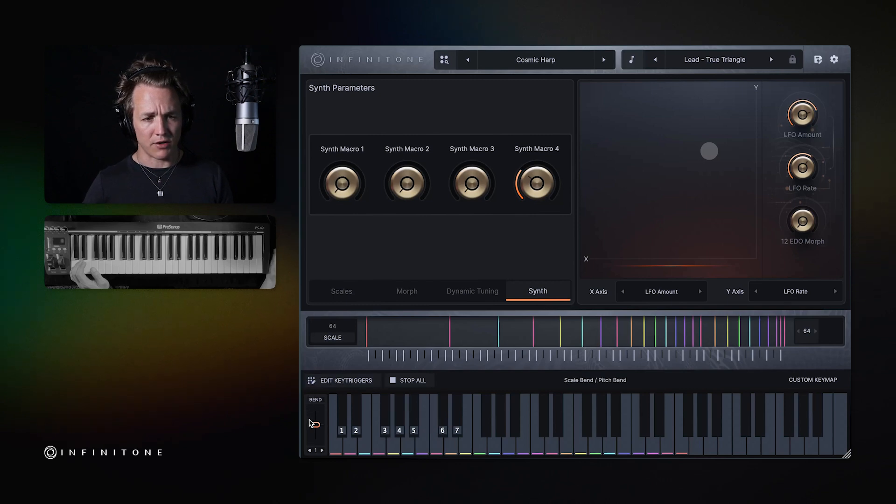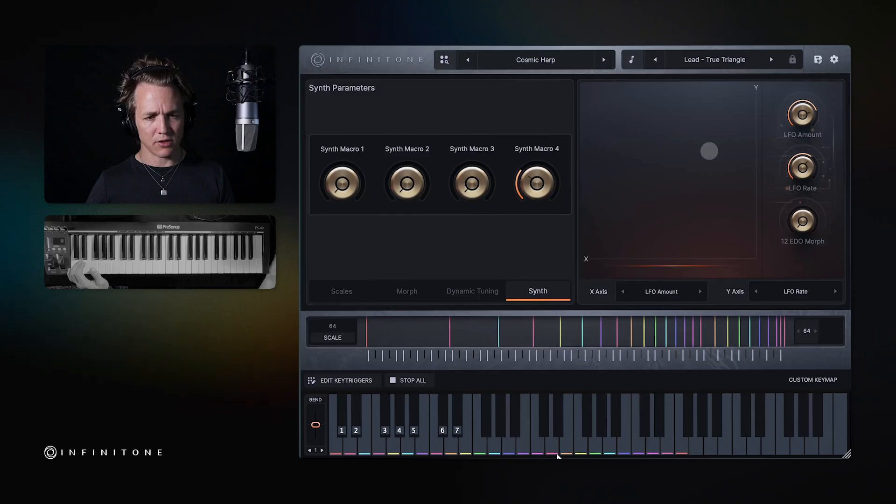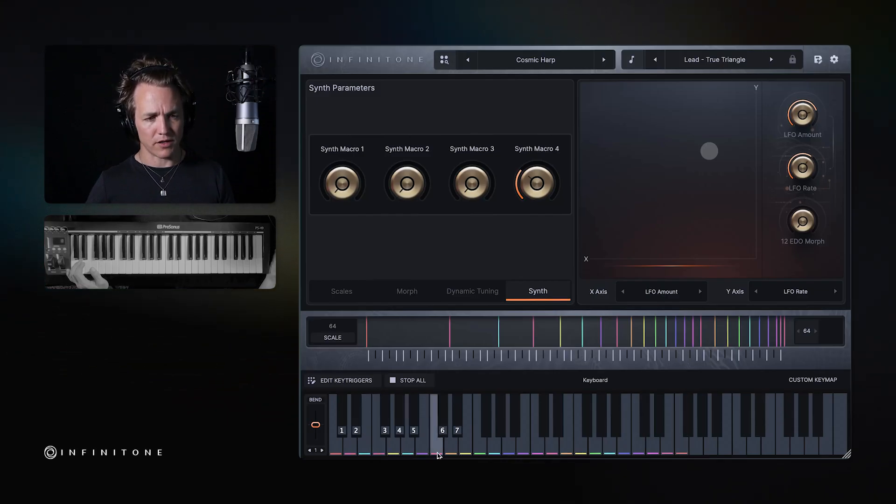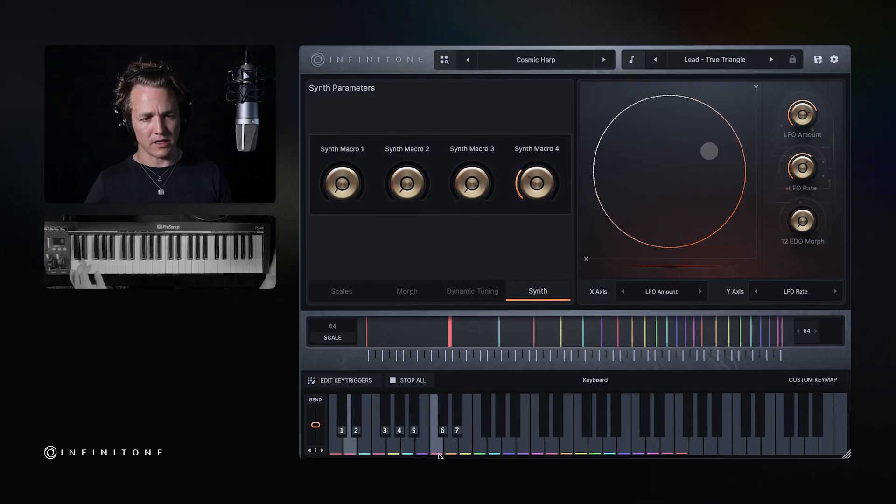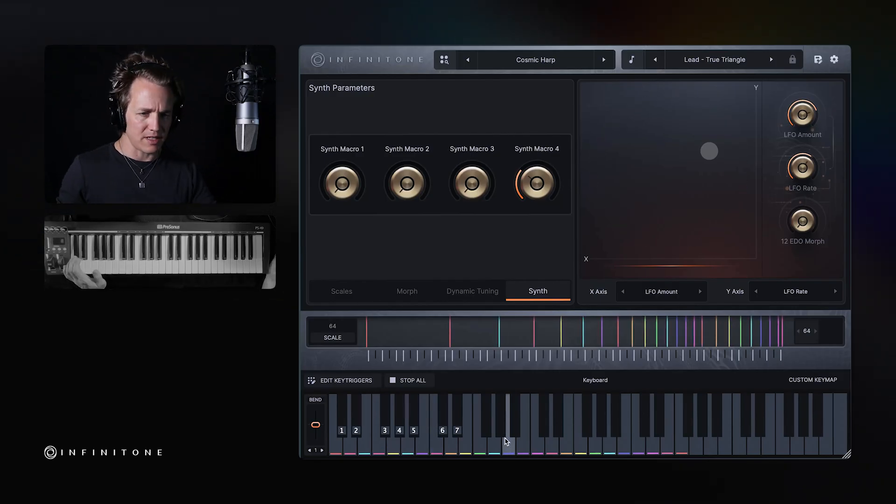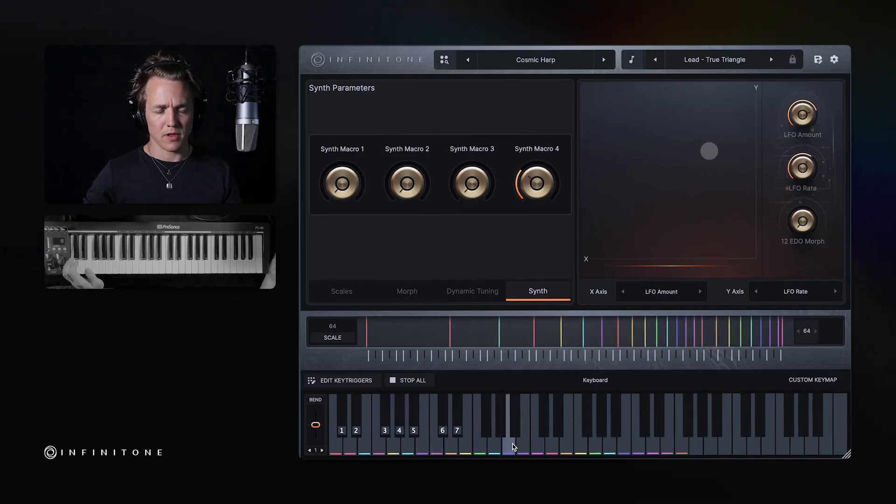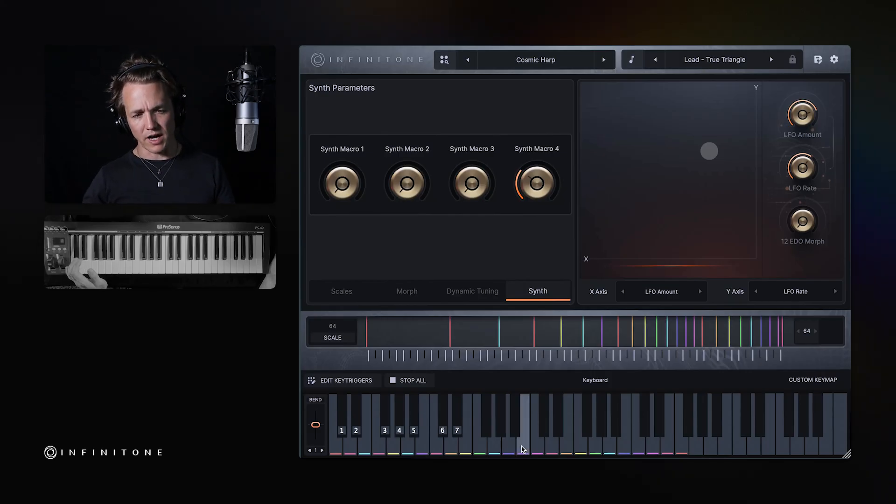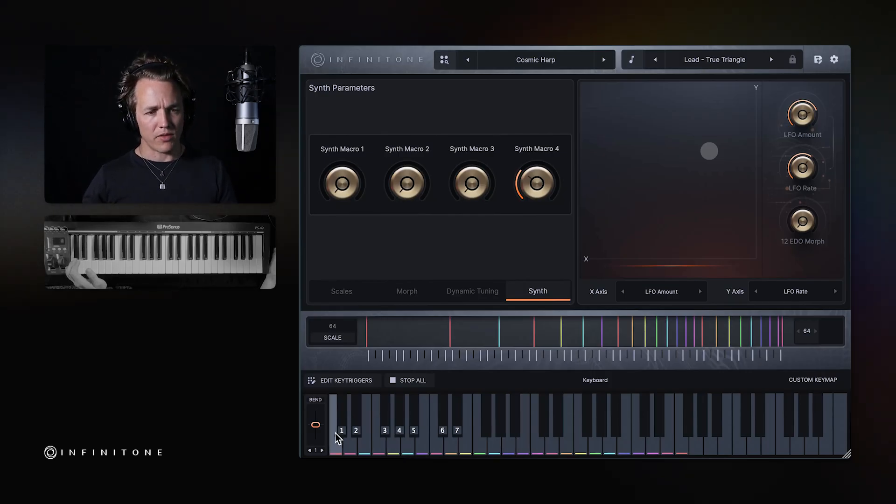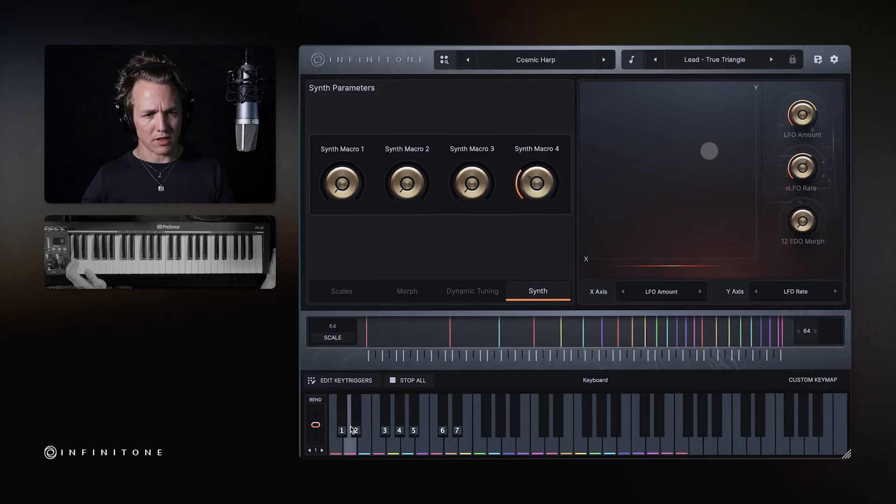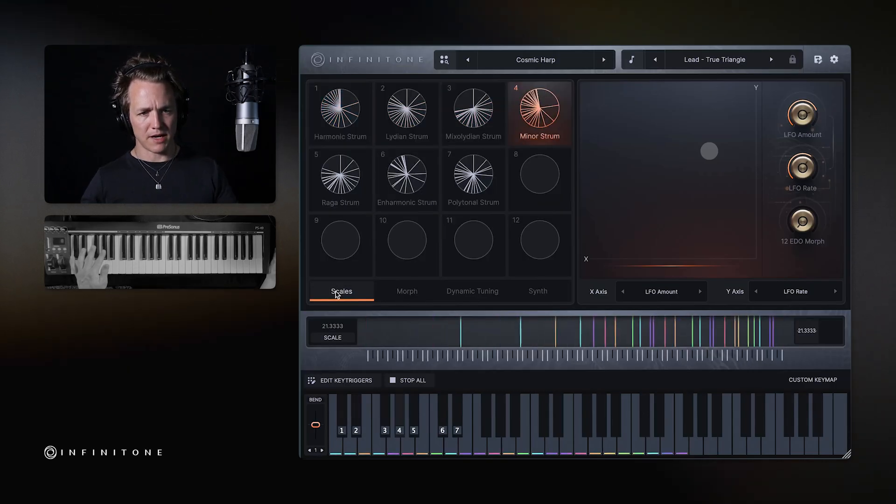Now down here is the keyboard mapping section. This shows you how the scale is mapped on your keyboard. Most presets in Infinitone actually map the notes to the white keys, so that it makes it really easy to just go up and down those notes and find melodies and chords. And these numbers correspond to key triggers, which allow you to change the scales in real time.